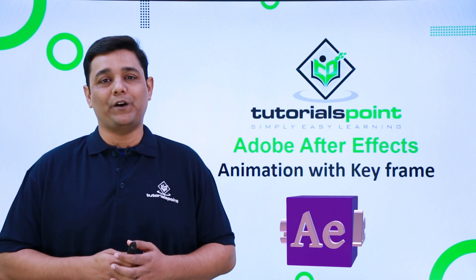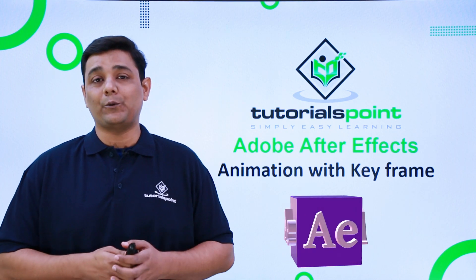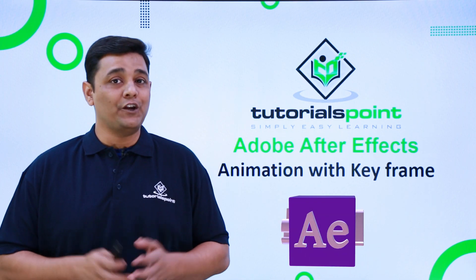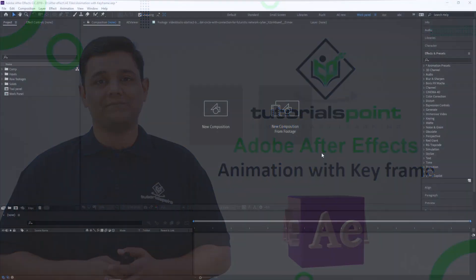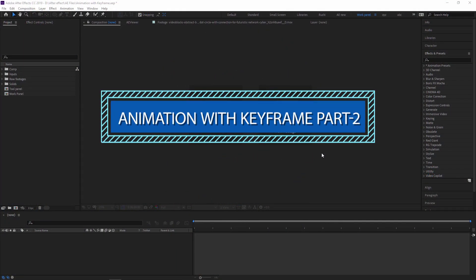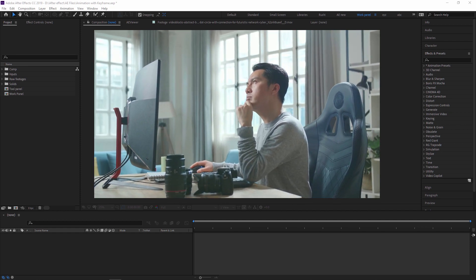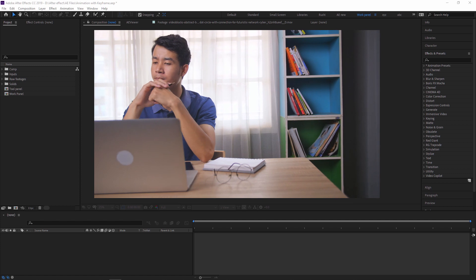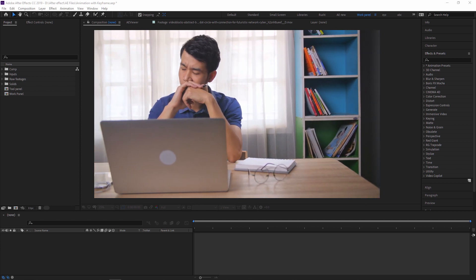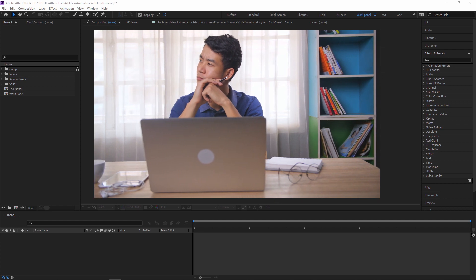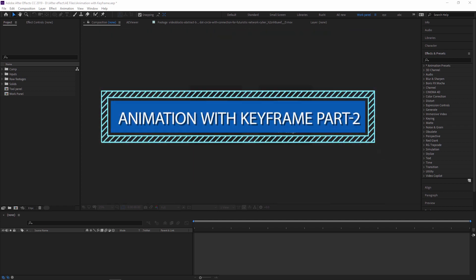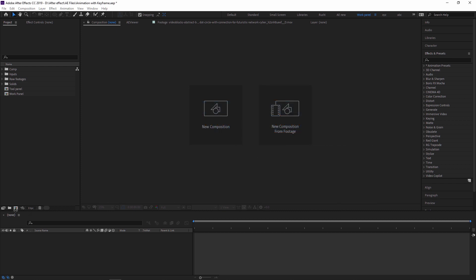Hello friends, welcome to Tutorials Point. In this video we are going to learn how to do animation in After Effects using keyframes. Have you ever thought about how you can improve the way you animate things in After Effects? Have you ever thought about using the Graph Editor but never tried because you feel it's hard or complex? In this video we are going to learn about the Graph Editor in After Effects.